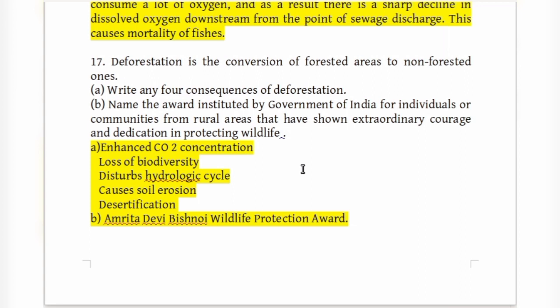The award instituted by the Government of India for individuals or communities from rural areas that have shown extraordinary courage and dedication in protecting wildlife is called the Amrita Devi Bishnoi Wildlife Protection Award.